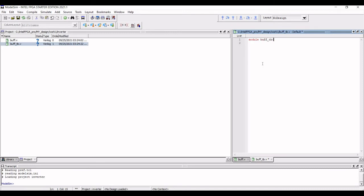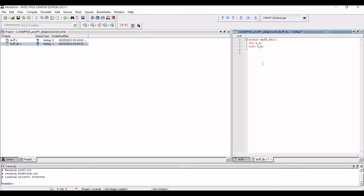Now again, the test bench starts with the module definition. And we have to define the register and the wire. So the reg and the wire are the design under test DUT, where the input to DUT is reg and output is declared as wire.